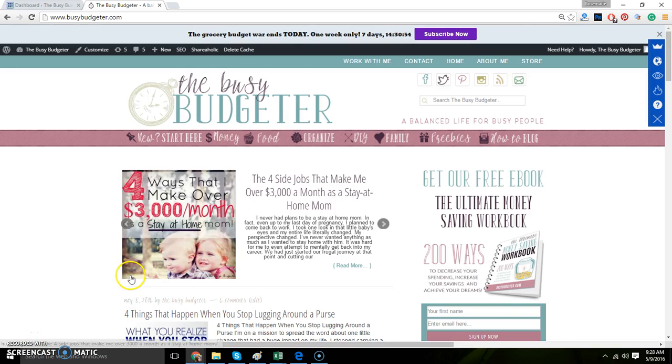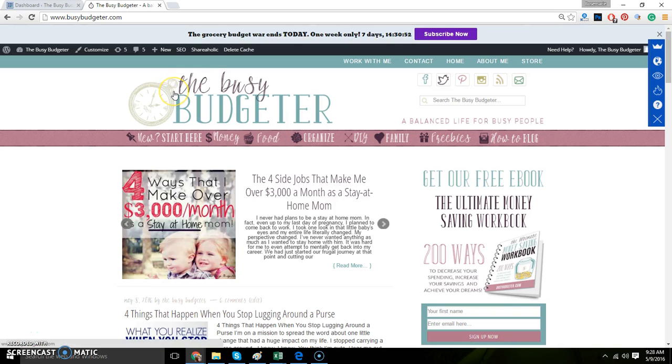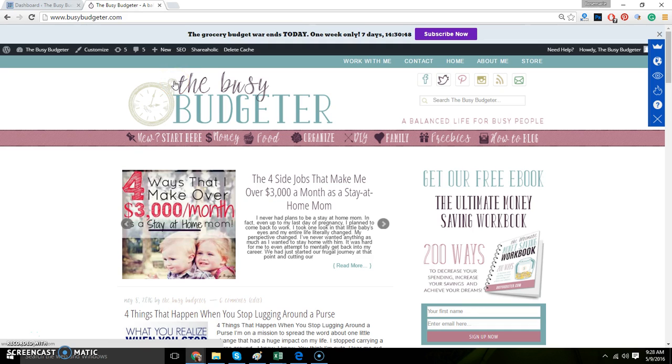Hey guys, this is Rosemary from The Busy Budgeter. I'm here today to show you how to install a smart bar by Sumo Me and I'm going to give you a link.